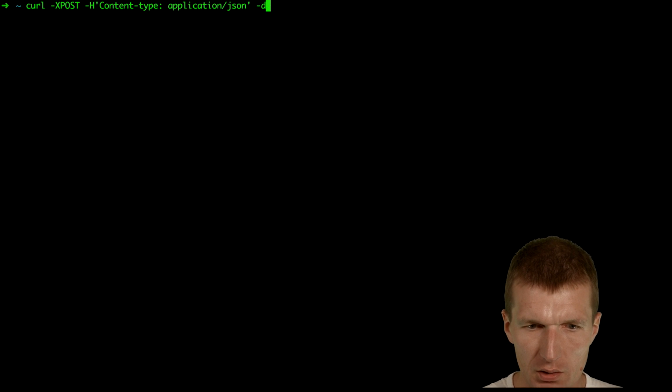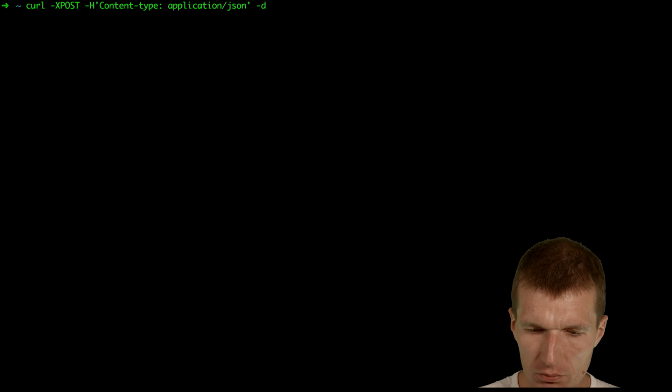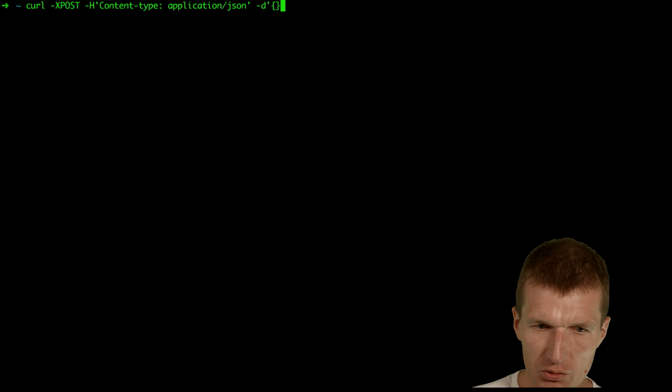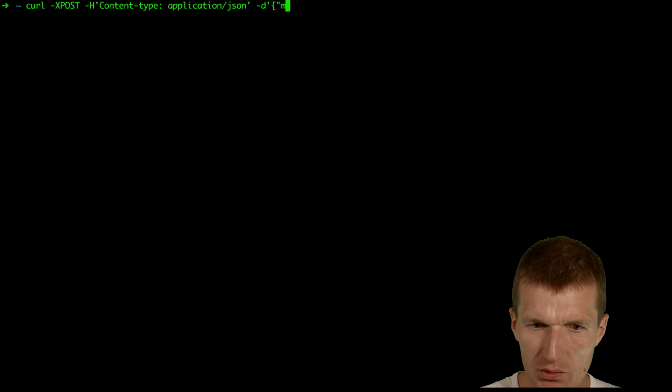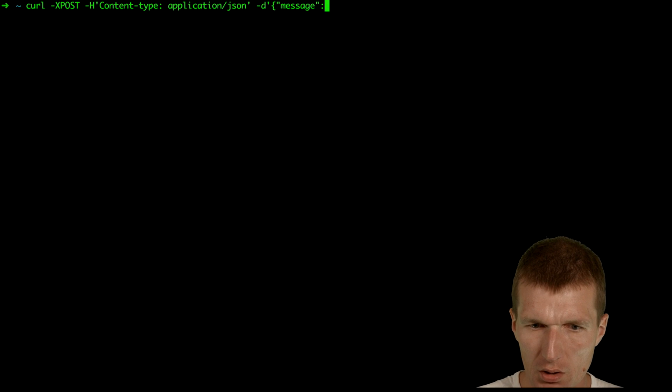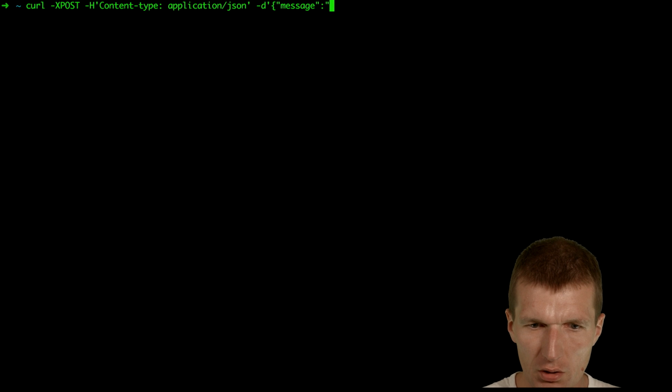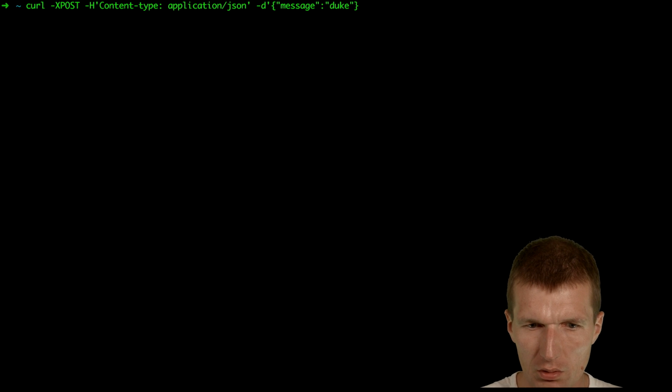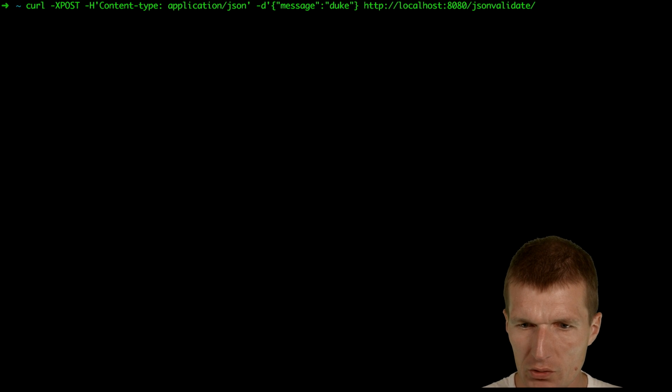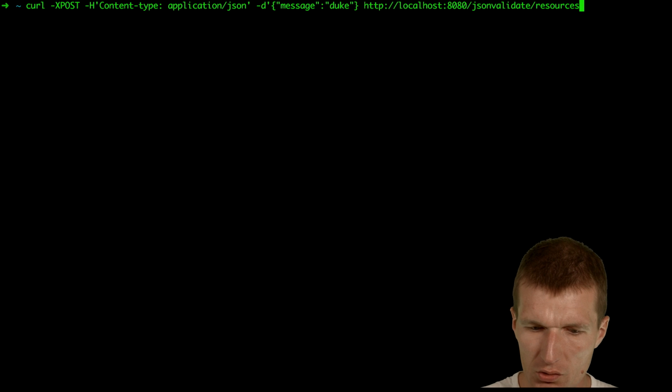And the payload which has to be sent is a message, and the content of the message is the duke, and then I would just say resources messages.